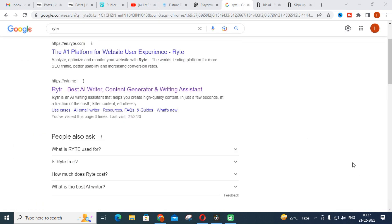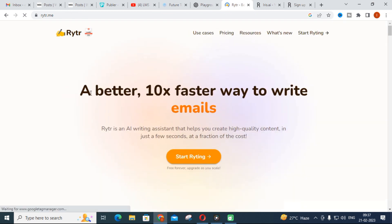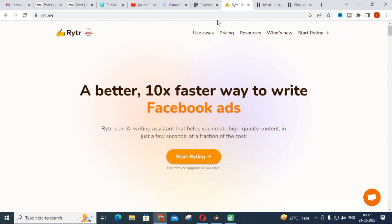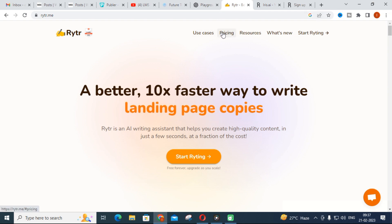Today we are going to discuss a tool called Writer. This is a best AI writer, content generator, and writing assistant. There are more options specific to particular types of writing. Let us explore Writer — just click on it and you can log in using your Gmail ID.